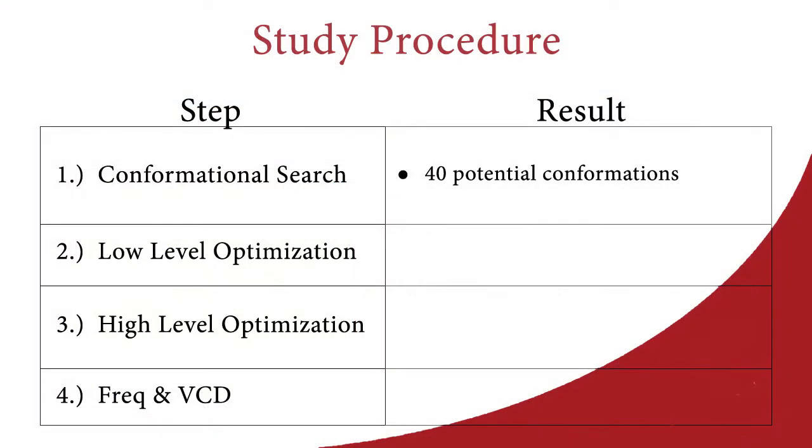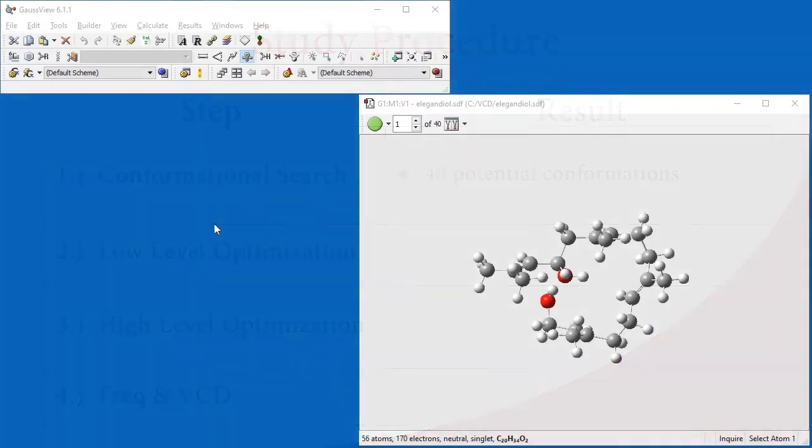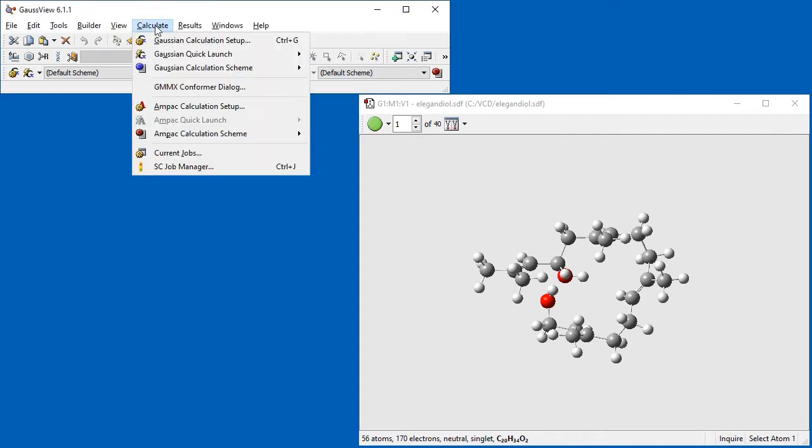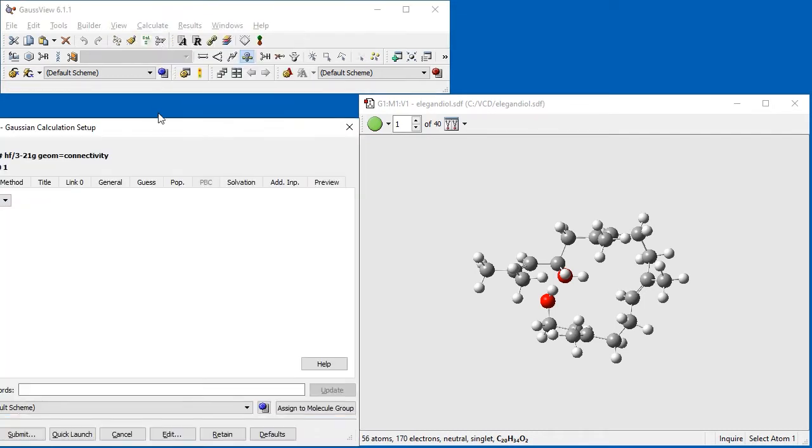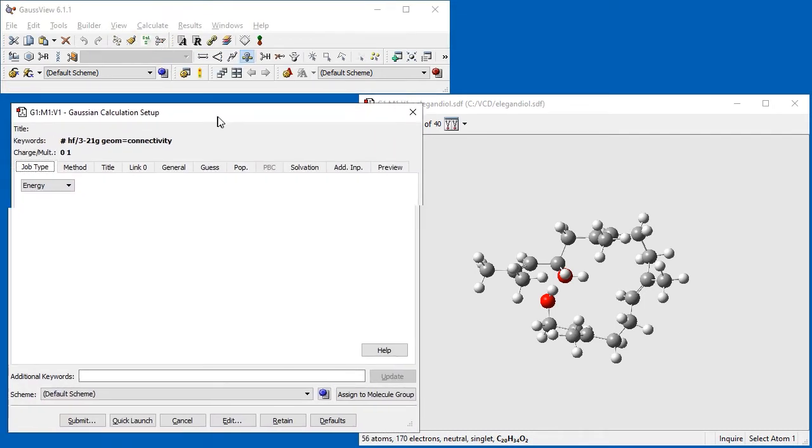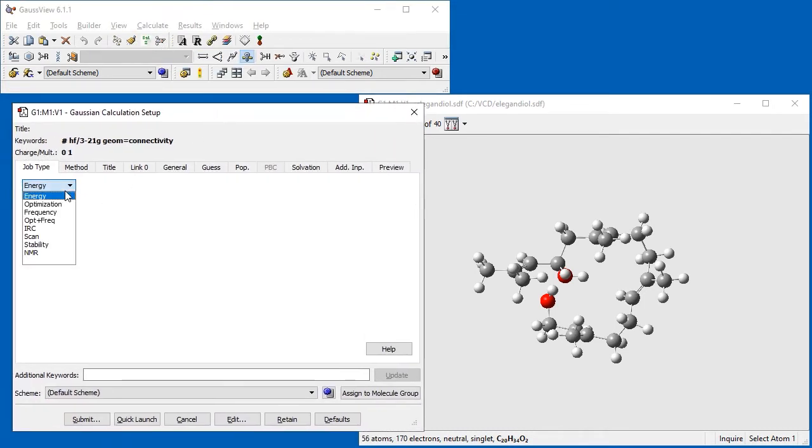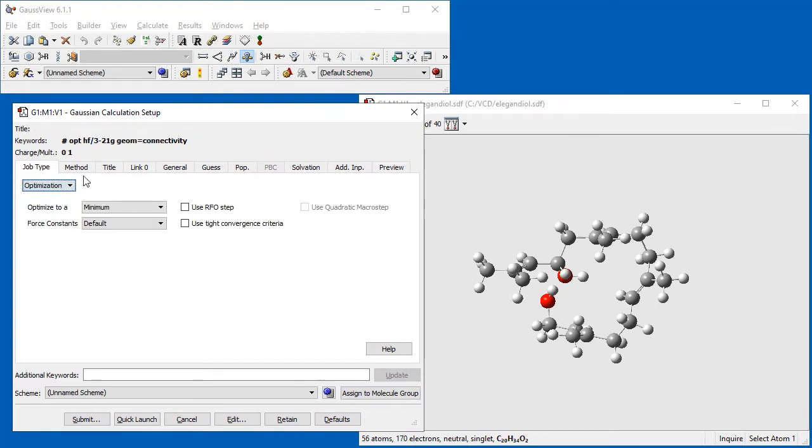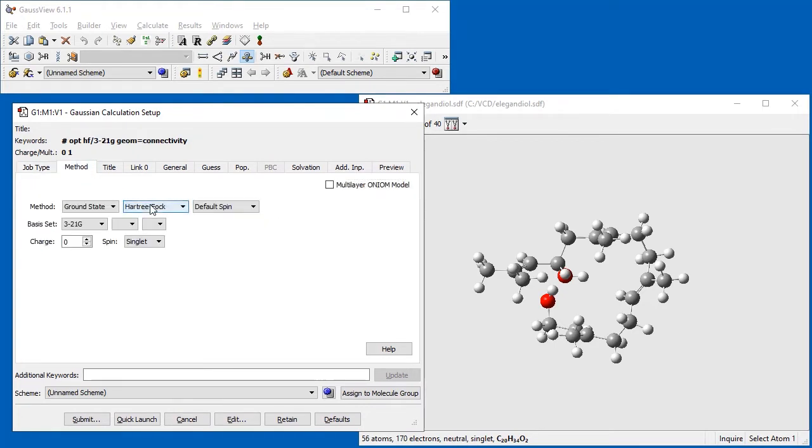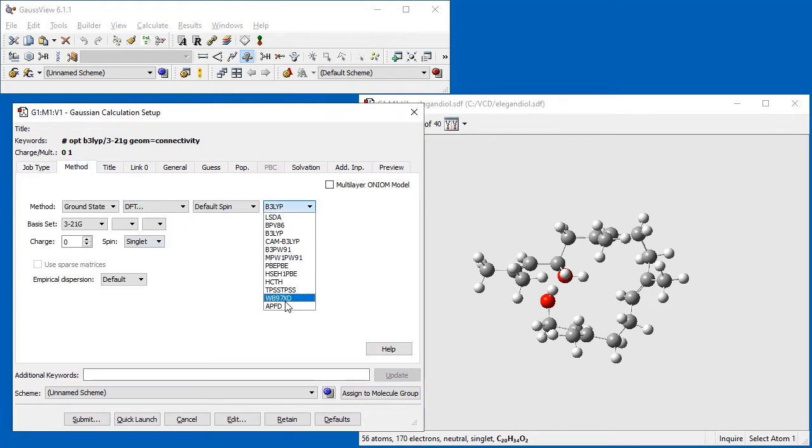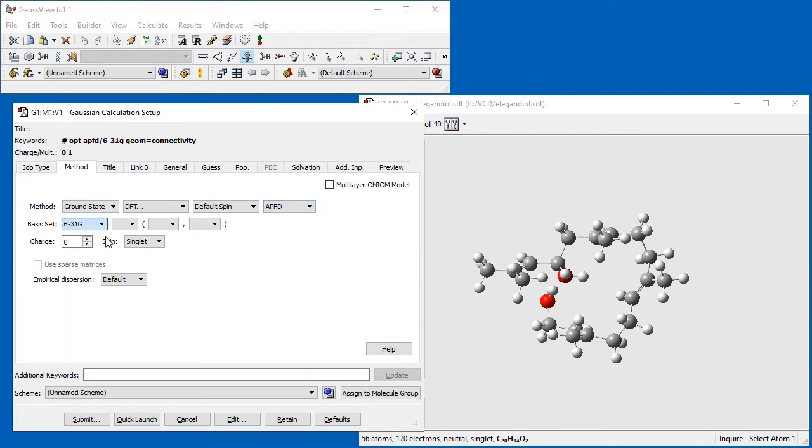This table shows our results so far. We will now perform a low-level optimization on each conformation. We navigate to the Gaussian Calculations Setup dialog and specify Optimization as the job type. We will use the APFD DFT functional with the 6-31G(d) basis set.